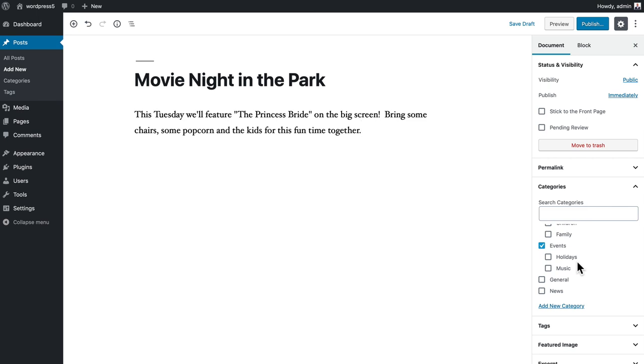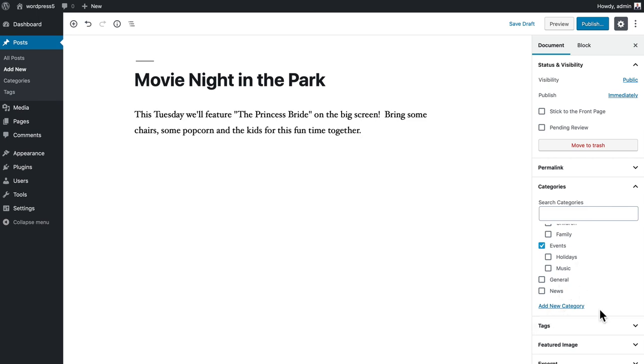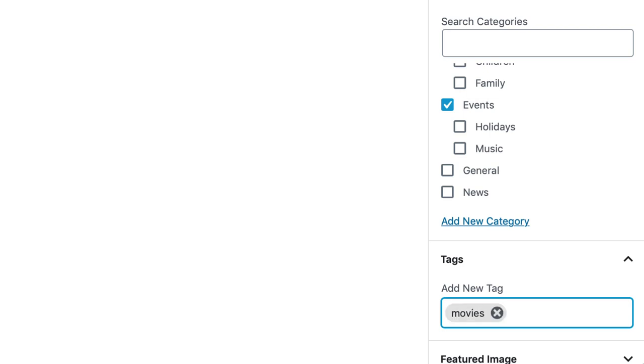So I'm gonna click on tags and I'm gonna put in a tag called movies. I can separate them by comma, family night, and you'll see every time I insert a comma it records that new tag for me.